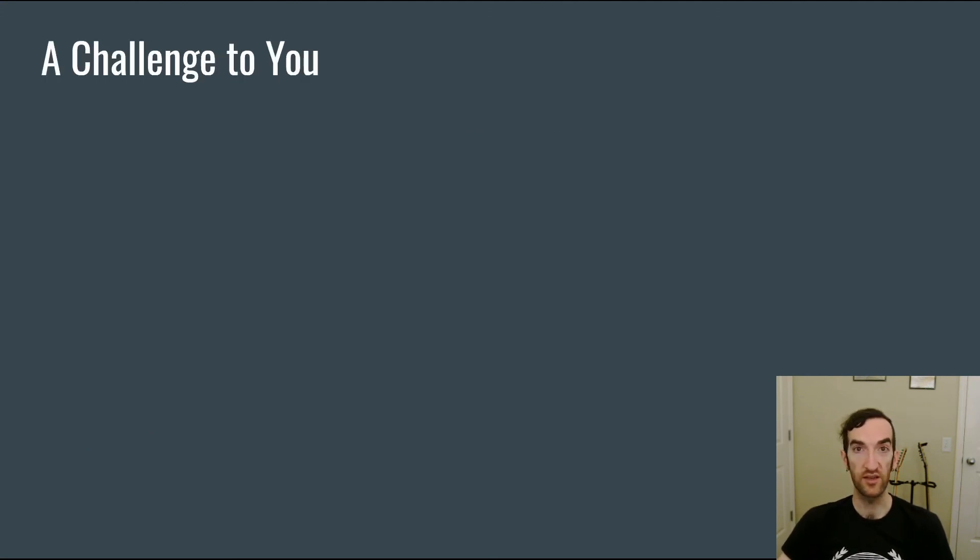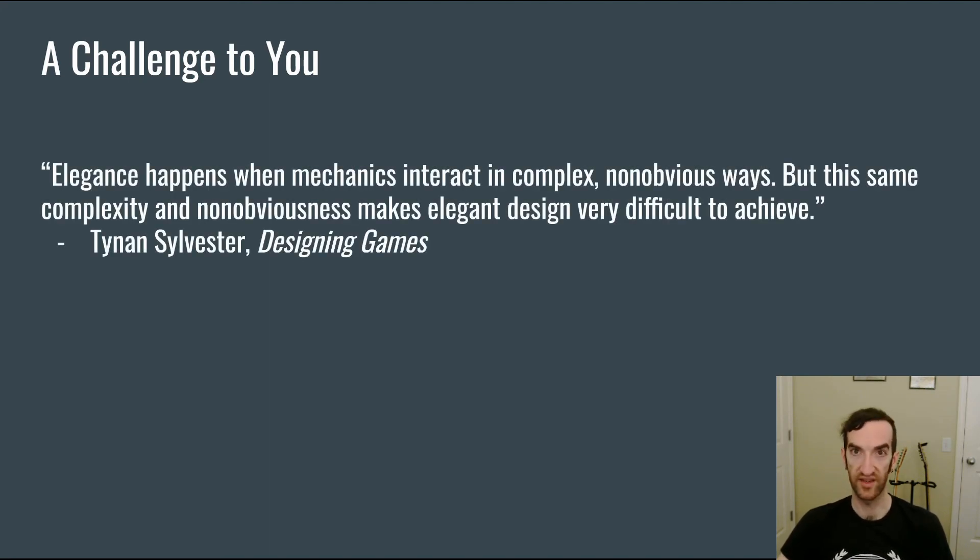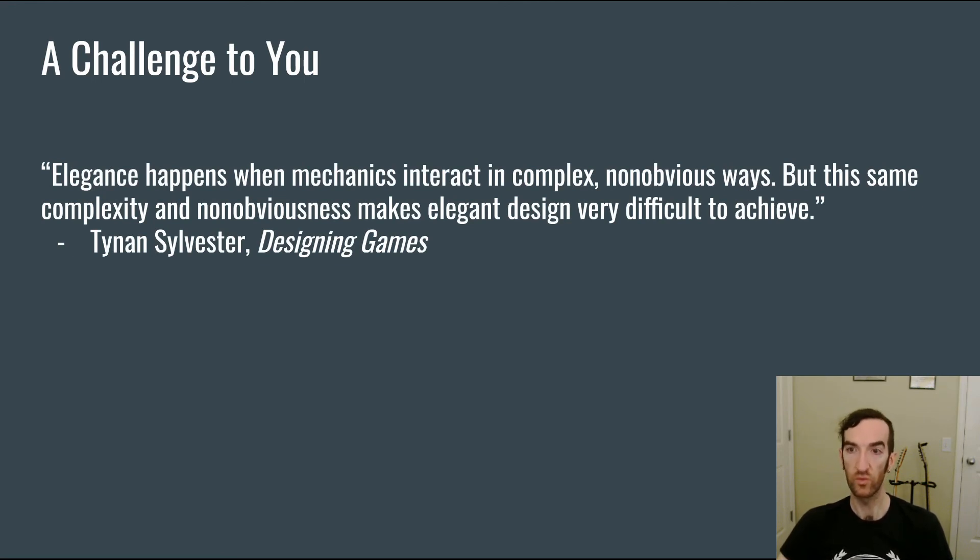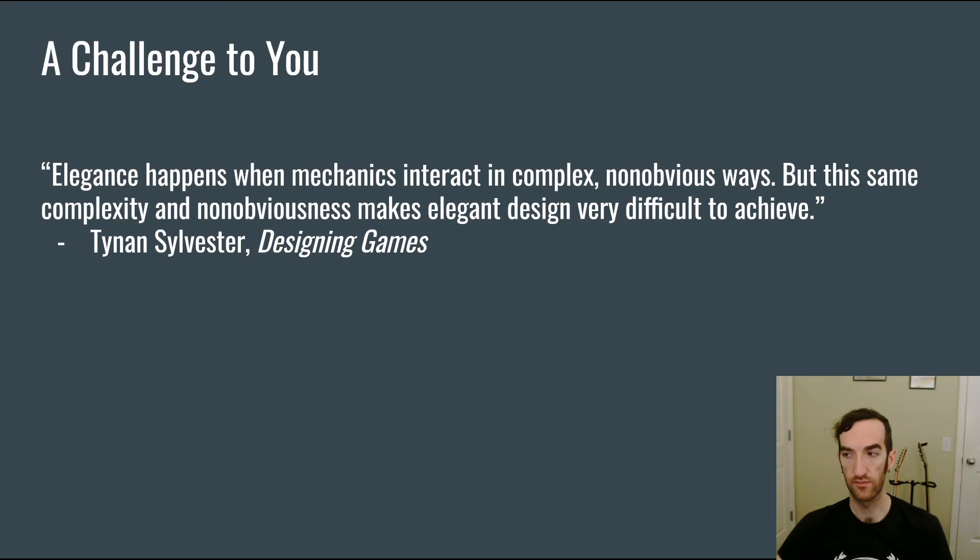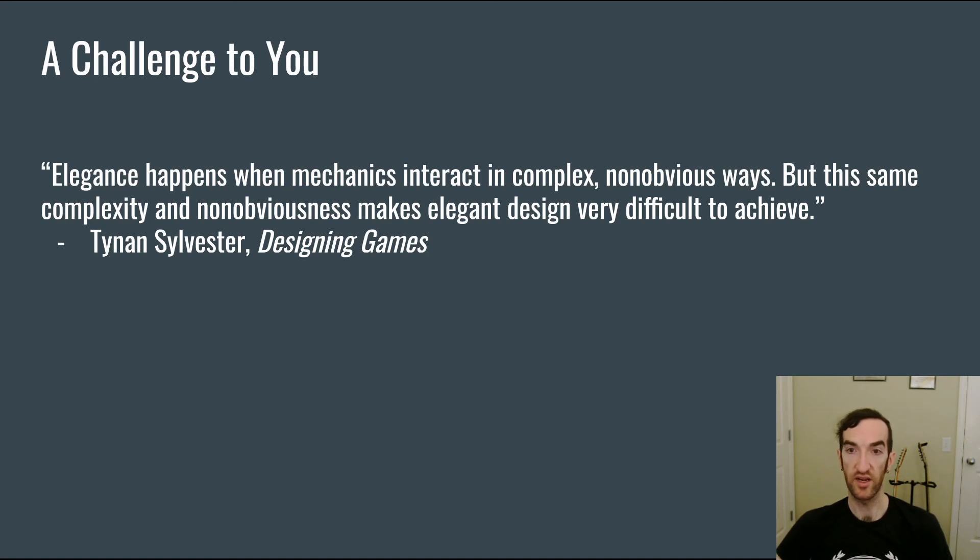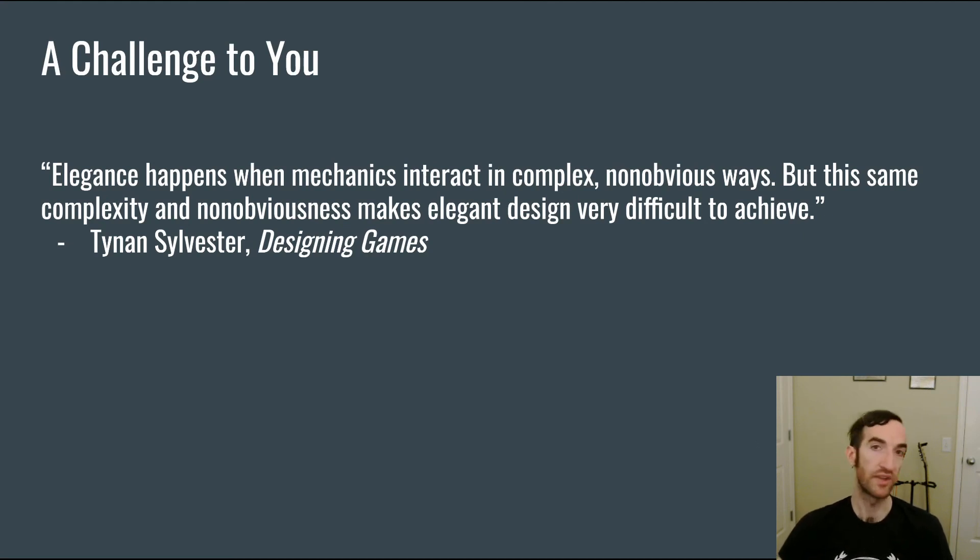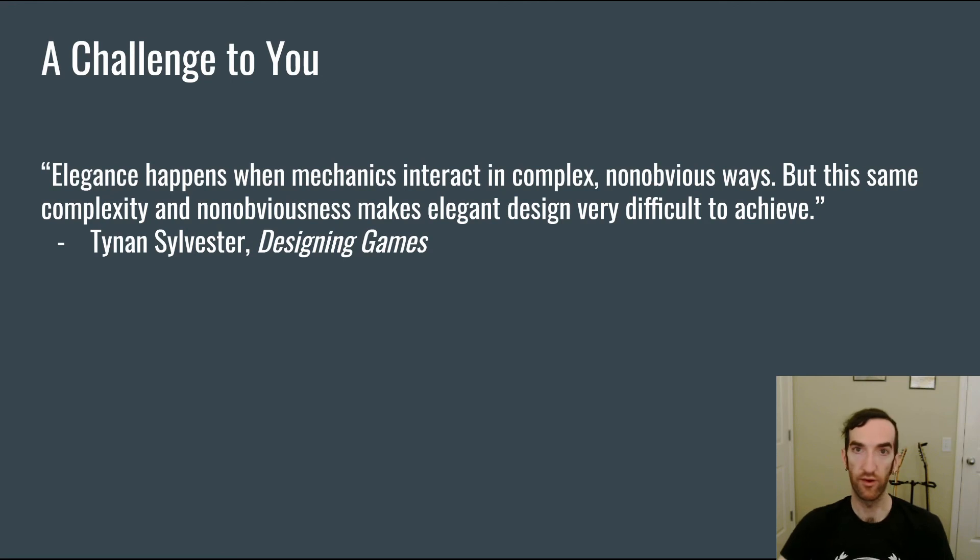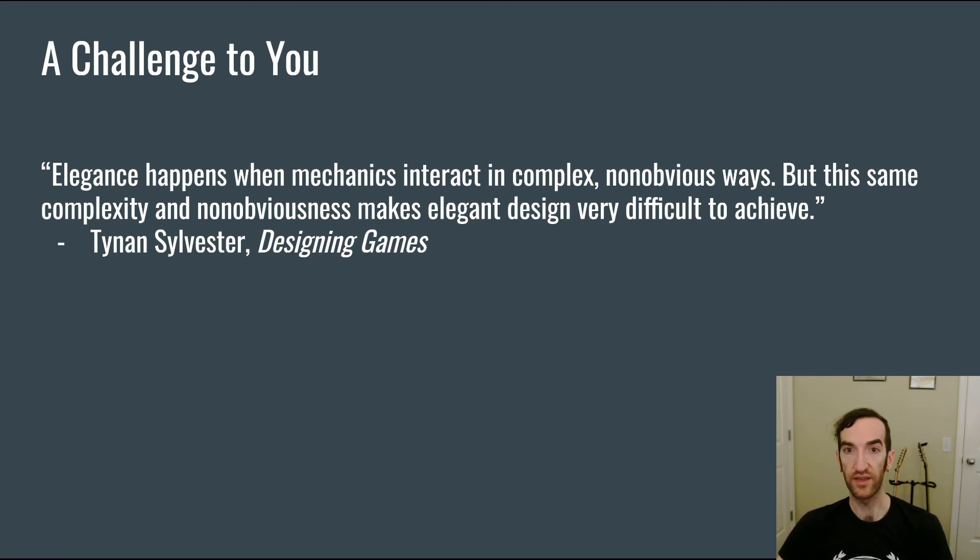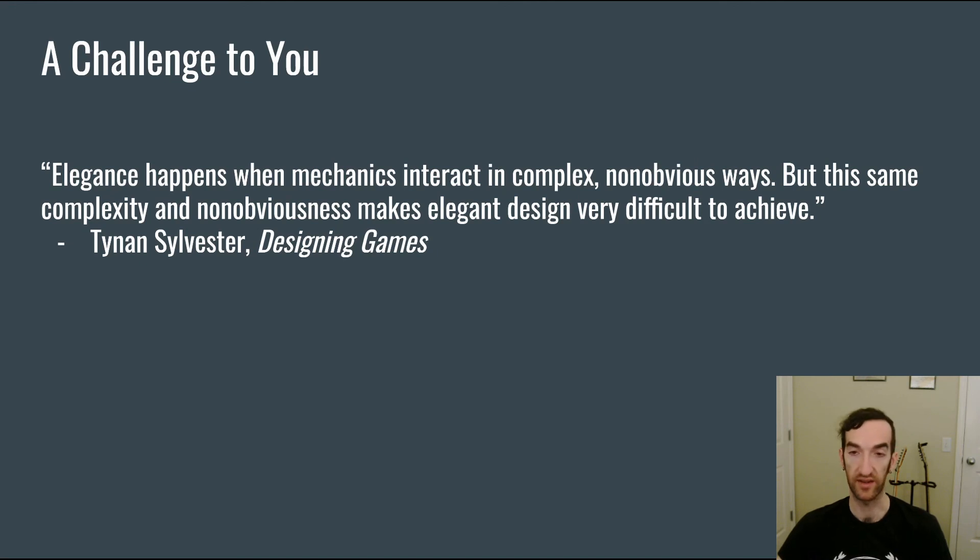Finally here is my challenge to you based upon some writings from Tynan Sylvester in the Designing Games book. Elegance happens when mechanics interact in complex non-obvious ways but the same complexity and non-obviousness makes elegant design very difficult to achieve. A lot of the building blocks of the tower defense genre have complexity and interact in non-obvious ways that yields elegance but in order to make your tower defense good you're going to be having to add your own mechanics, your own tower types, your own monster types, your own other ways for the player to interact with the game. And I would encourage you to look for elegance. Try and make sure that your new mechanics also interact in complex and non-obvious ways with the existing mechanics of the genre.